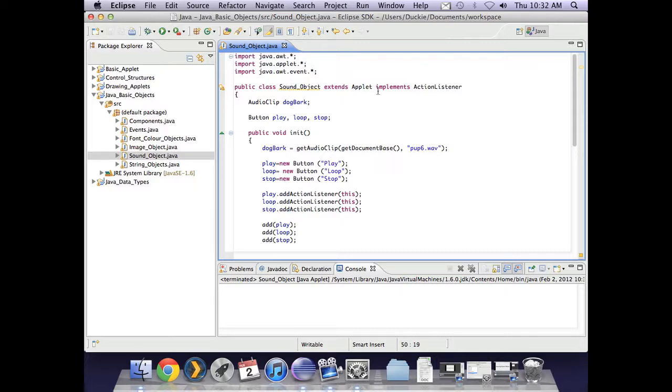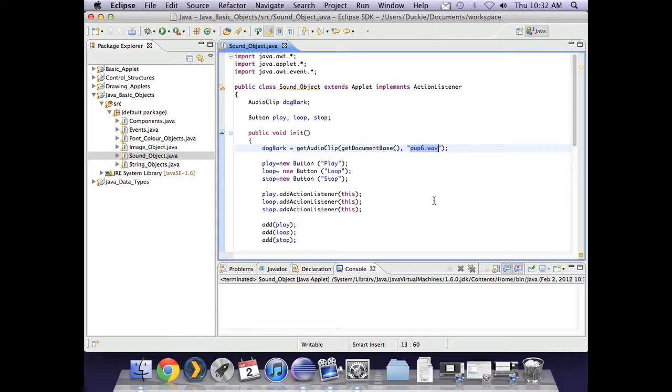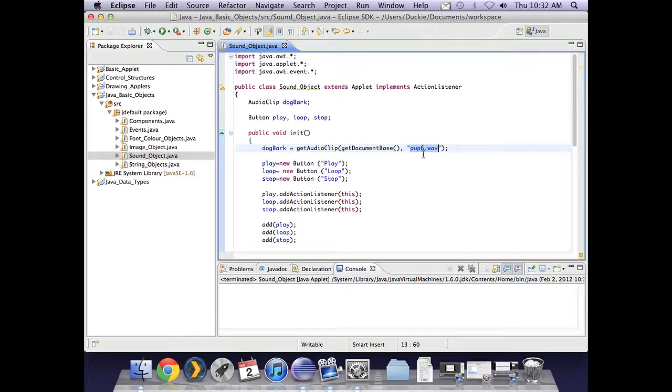Key points, remember that the file name must be exact, including any spaces or capitals or any extra letters. That file must be in the bin folder of your project. Alright, that was sounds.